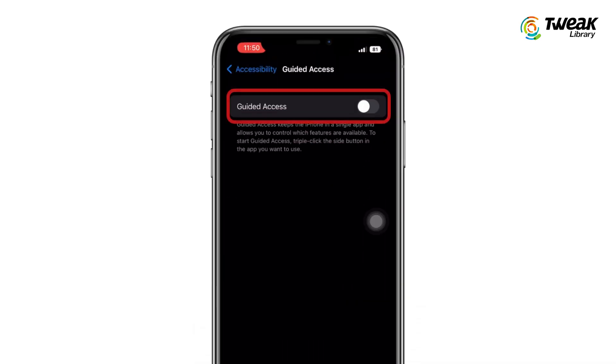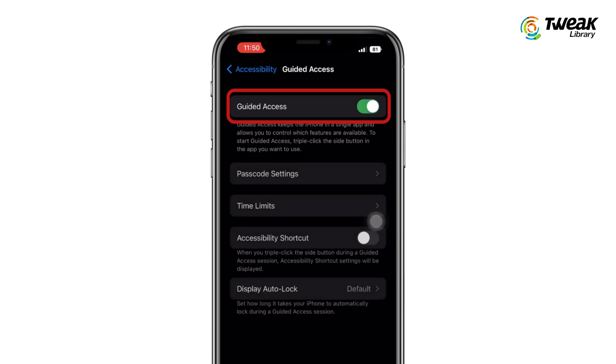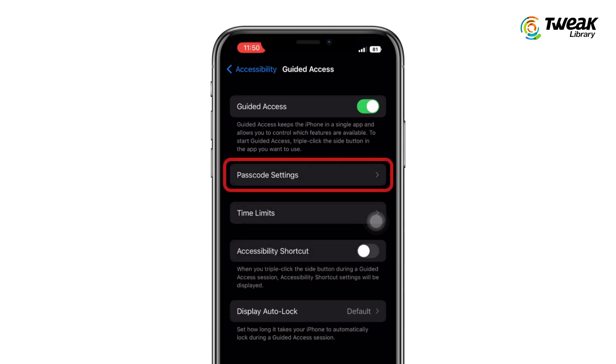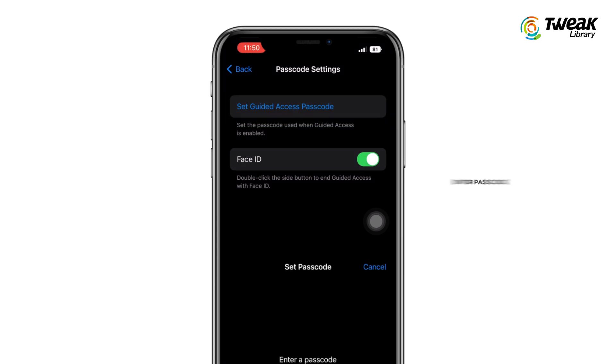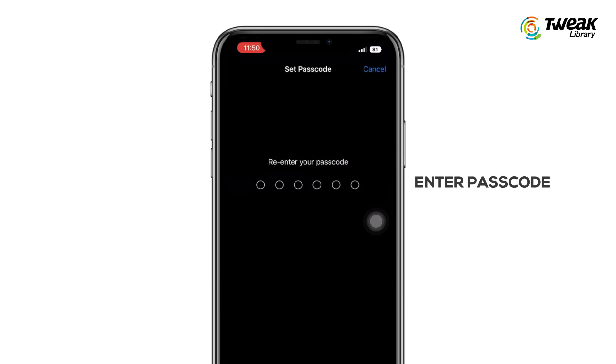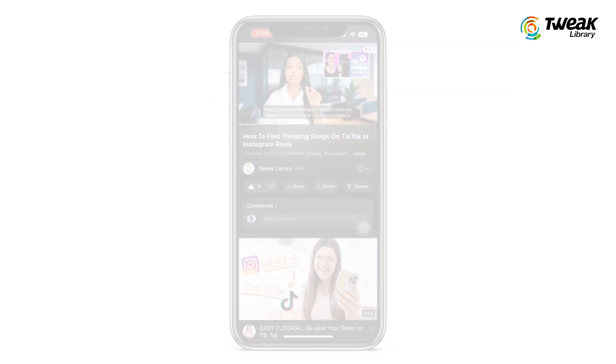If you haven't already, enable Guided Access. Go to Passcode Settings, press the Set Guided Access Passcode option, and enter a passcode of your choice.